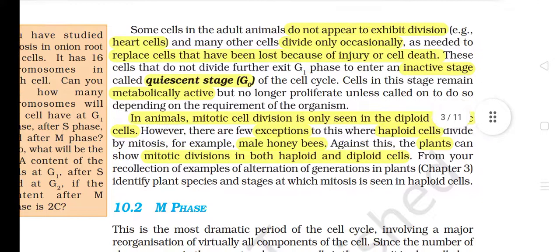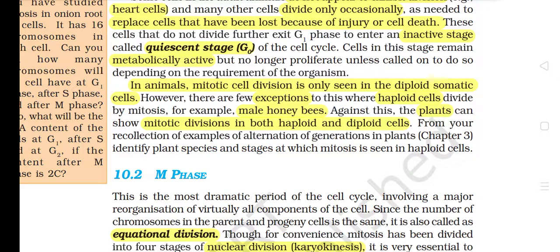Some cells in adult animals do not appear to exhibit division, e.g. heart cells, and many other cells divide only occasionally as needed to replace cells lost because of injury or cell death. These cells that do not divide further exit G1 phase to enter an inactive stage called the quiescent stage (G0) of the cell cycle. Cells in this stage remain metabolically active but no longer proliferate unless called upon, depending on the requirement of the organism. In animals, mitotic cell division is only seen in the diploid somatic cells.